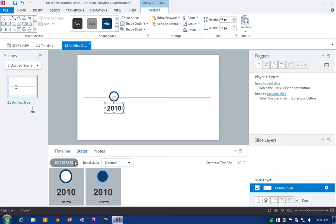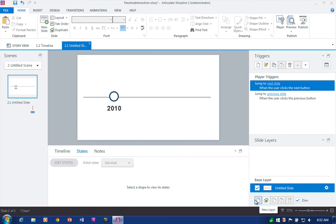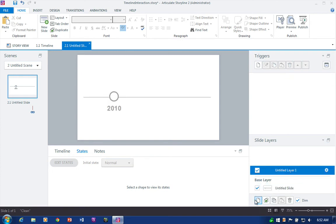Okay so we really have about 50% of it done right here. We have our first text label and marker. Let's go ahead and add the slide layer so we can actually display the content for this date in history. And we do that by coming down here to slide layers and clicking the new layer icon. And it's always a good idea to rename this. And I'll just name these by the date. So 2010.